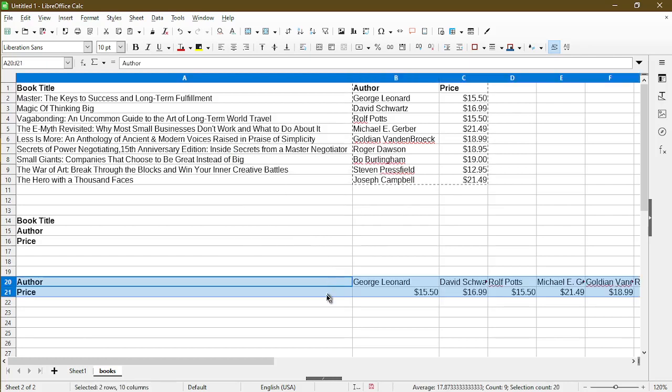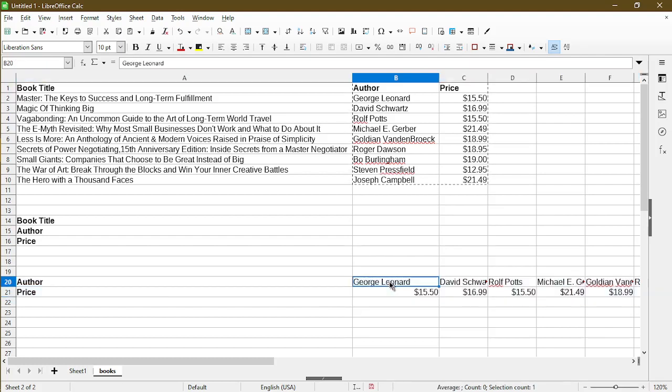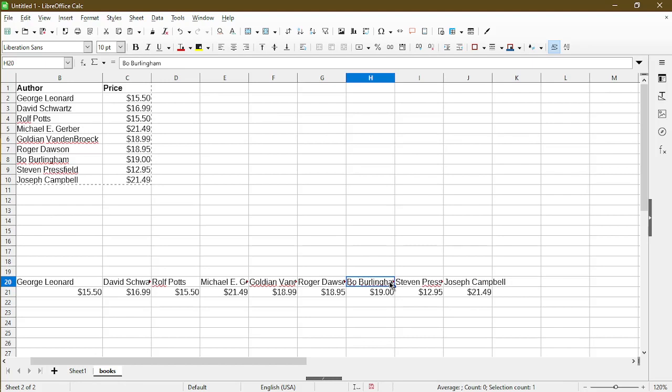Now we see that Calc put the author and price columns into its own rows, so row 20 and 21. If I scroll all the way down to the right, we see it has the author information and the pricing all the way out to column J.